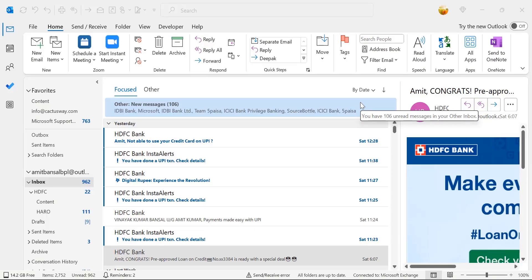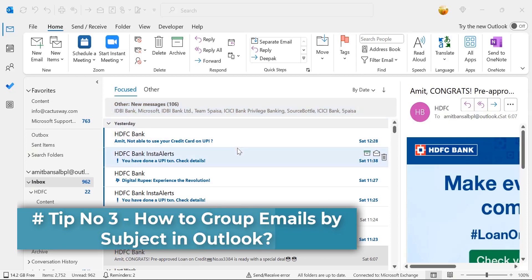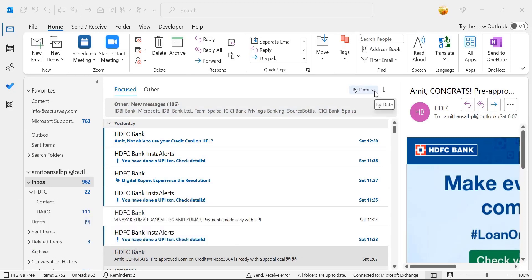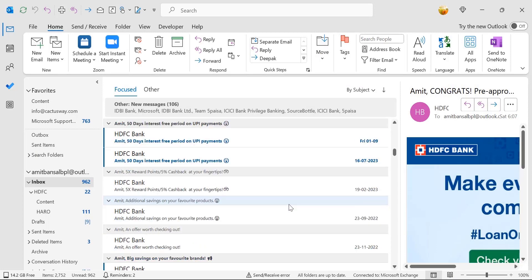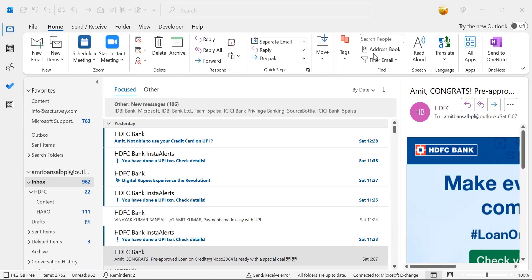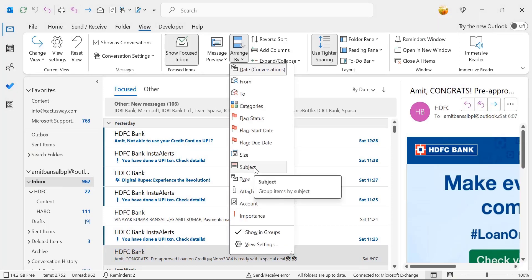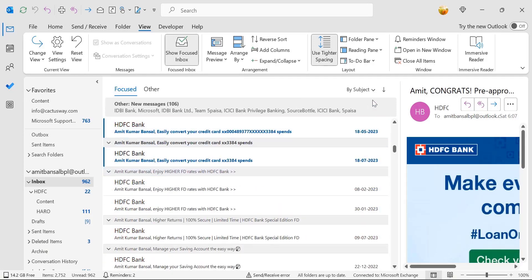Tip number three: how to group emails by subject in Outlook. There are three ways to do it. First, just above your email list there is a 'By Date' option. Simply click on that drop-down, select 'Arrange By', and choose Subject. All your emails will be arranged by subject. The second option is to click on the View tab, go to the Arrangement section, click 'Arrange By', and again select Subject. All your emails will be arranged by subject.